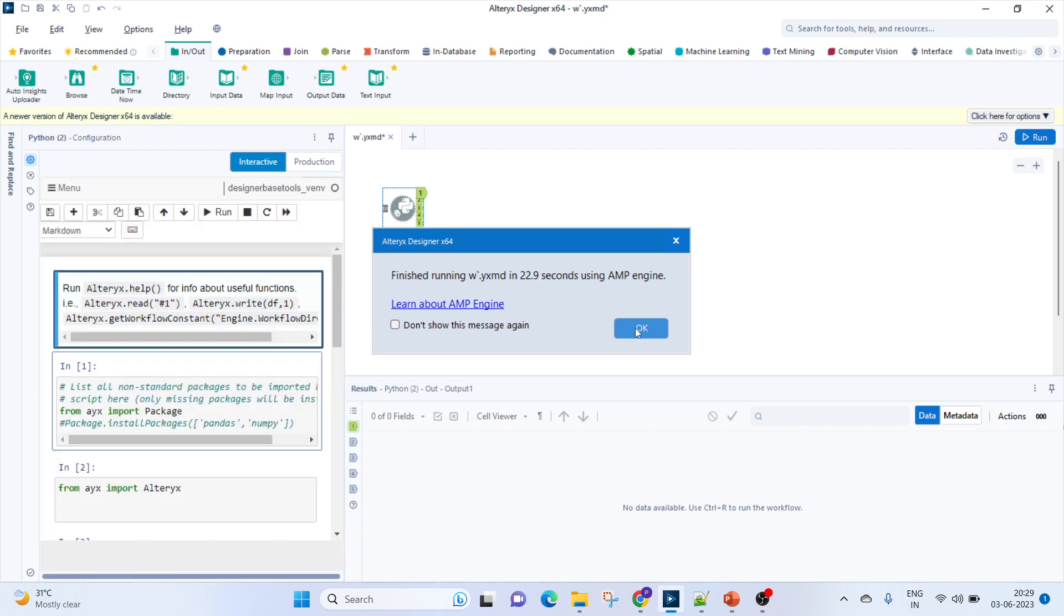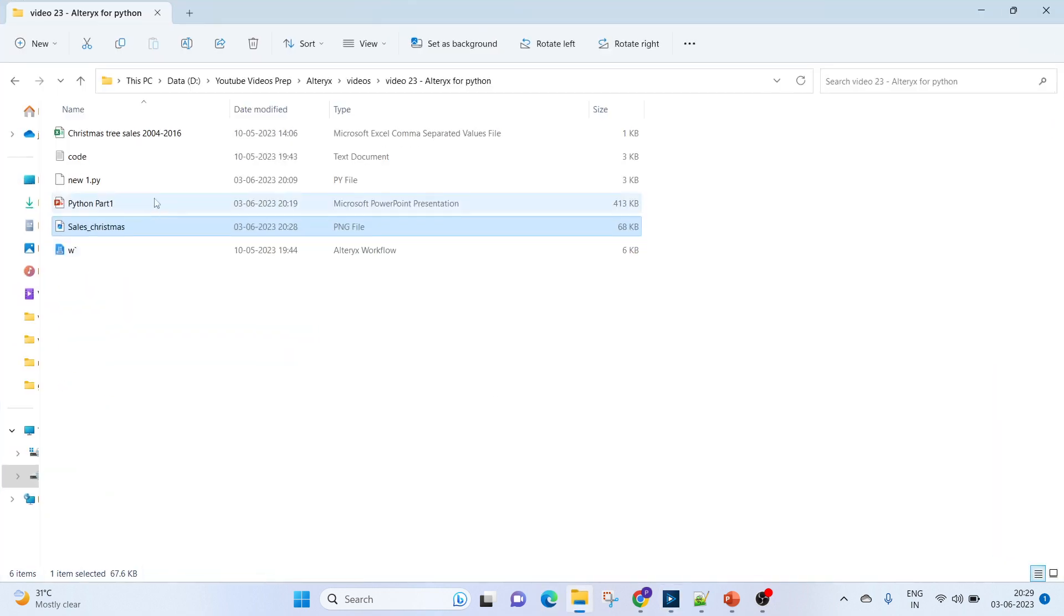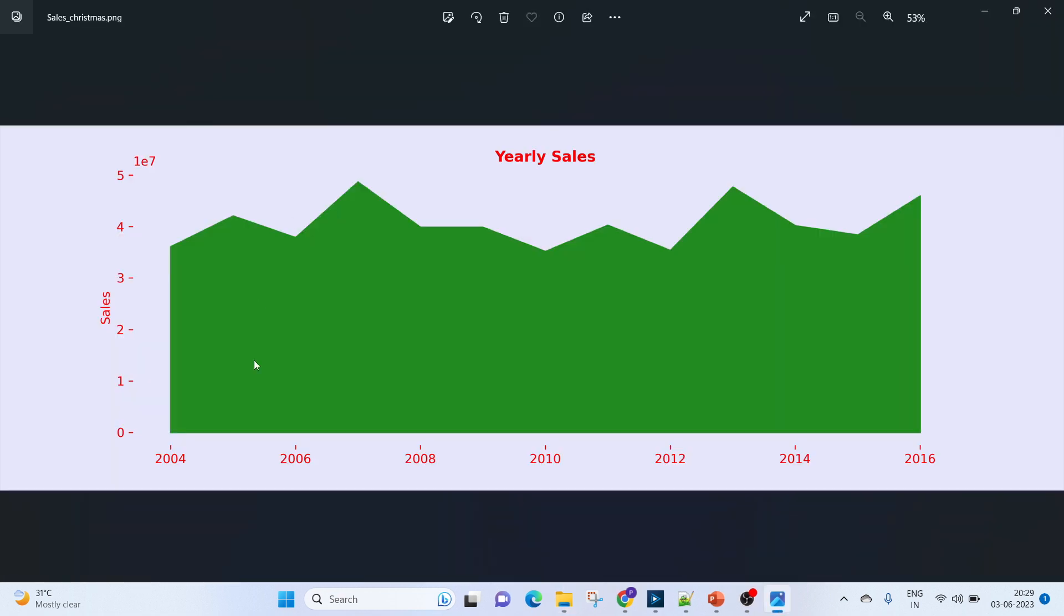It took 22 seconds. Now this is going to generate as an output. If you see the timestamp, this is created now, which is the sales Christmas, and this is the graph which has been created. Now let's move on to the code.